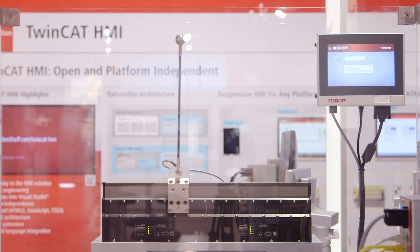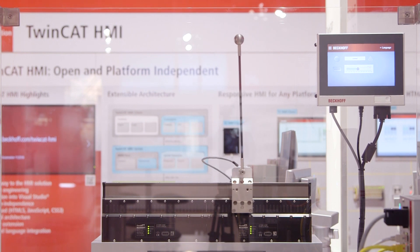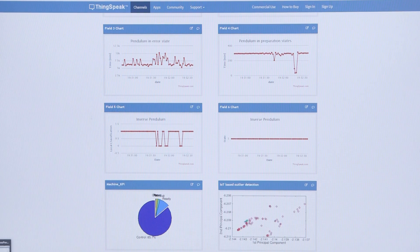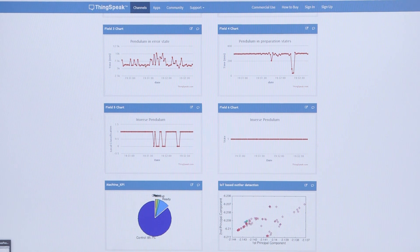With the TwinCAT 3 IoT communication function, you can also send data from the controller by MQTT to the ThingSpeak IoT platform by MathWorks and use it to aggregate, evaluate, and visualize data centrally. You can also make all ThingSpeak visualizations visible as iframes in our TwinCAT HMI.